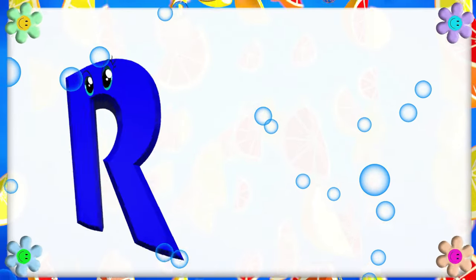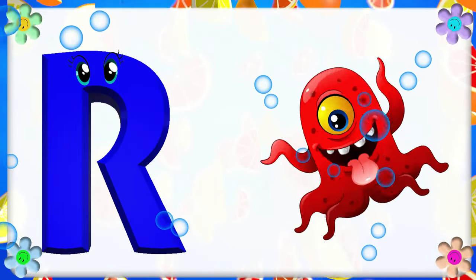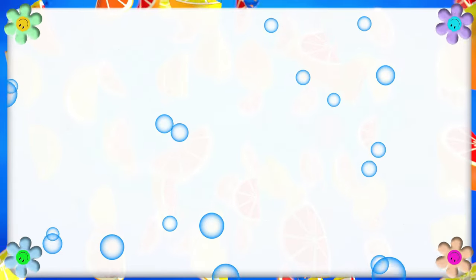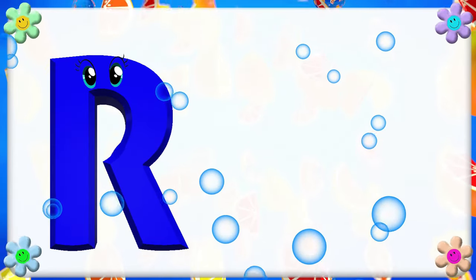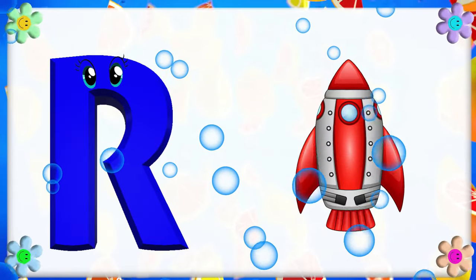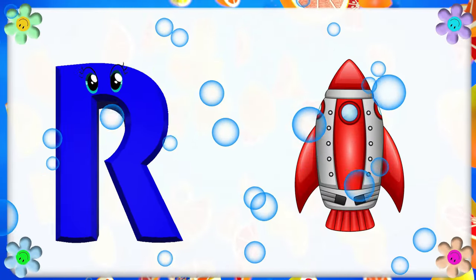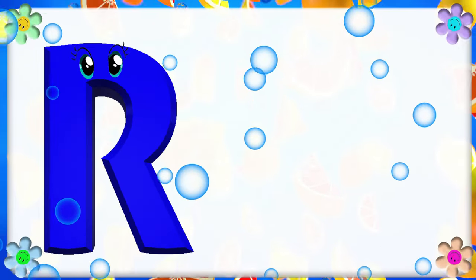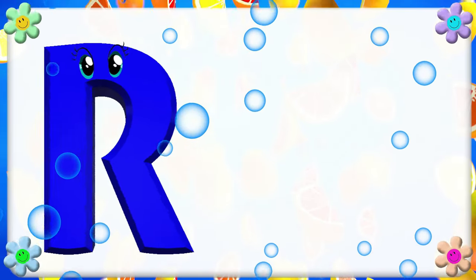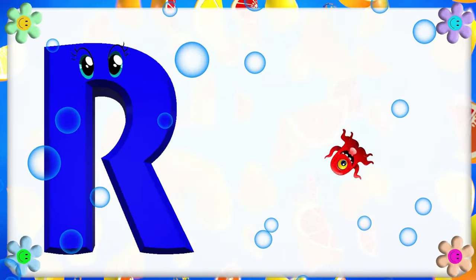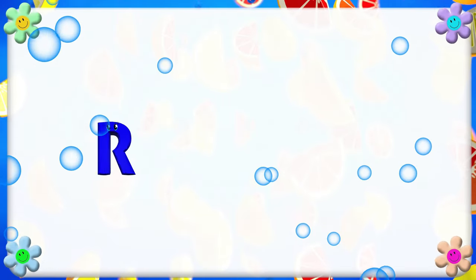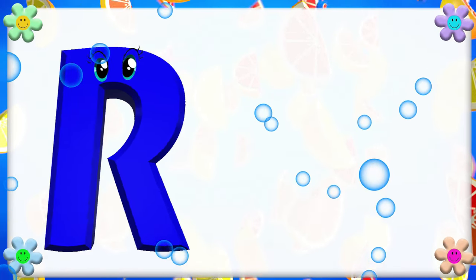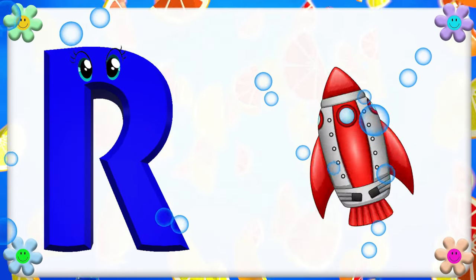R is for Red. R, R. Red. R is for Rocket. R, R. Rocket. R is for R. R, R. Red. R is for R. R, R. Rocket.